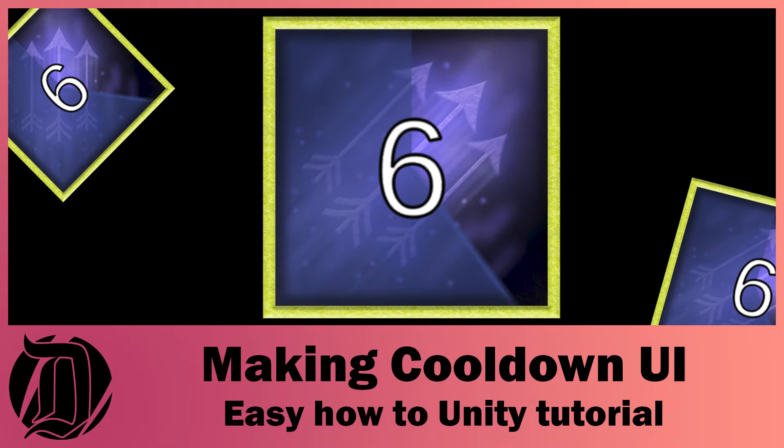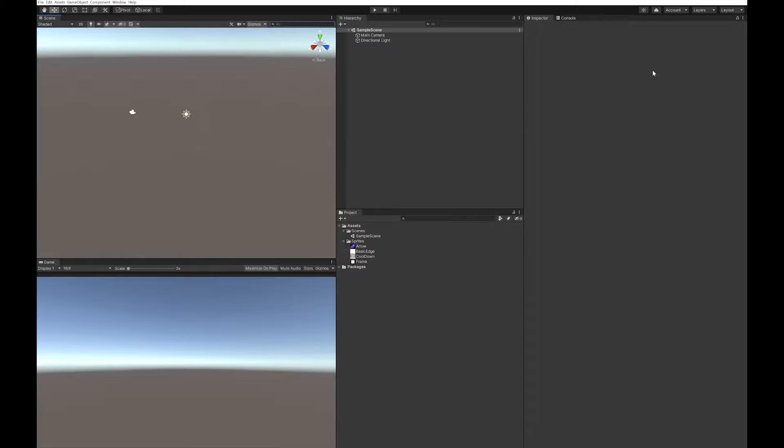Today we're going to have a look at how to make a cooldown timer. This is something you'll typically see in games like League of Legends, Dota, and Starcraft. It's a very versatile piece of UI and it's something you'll need in quite a few different types of games.